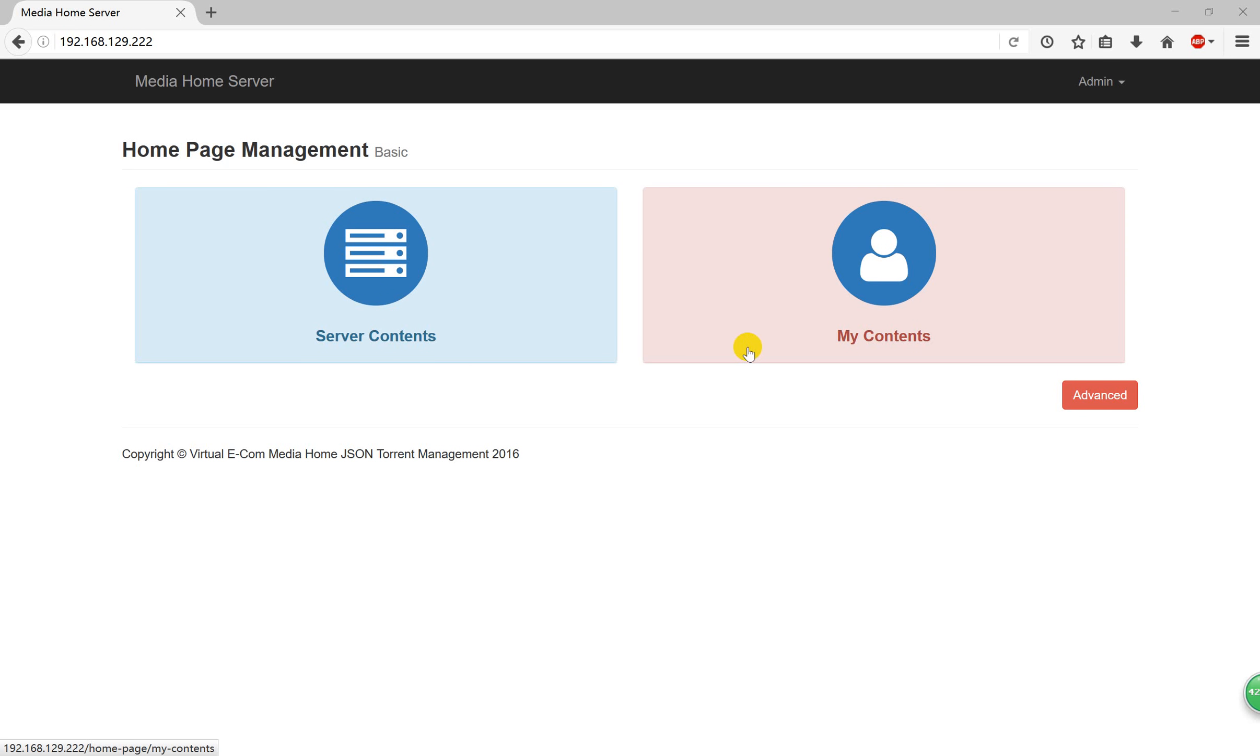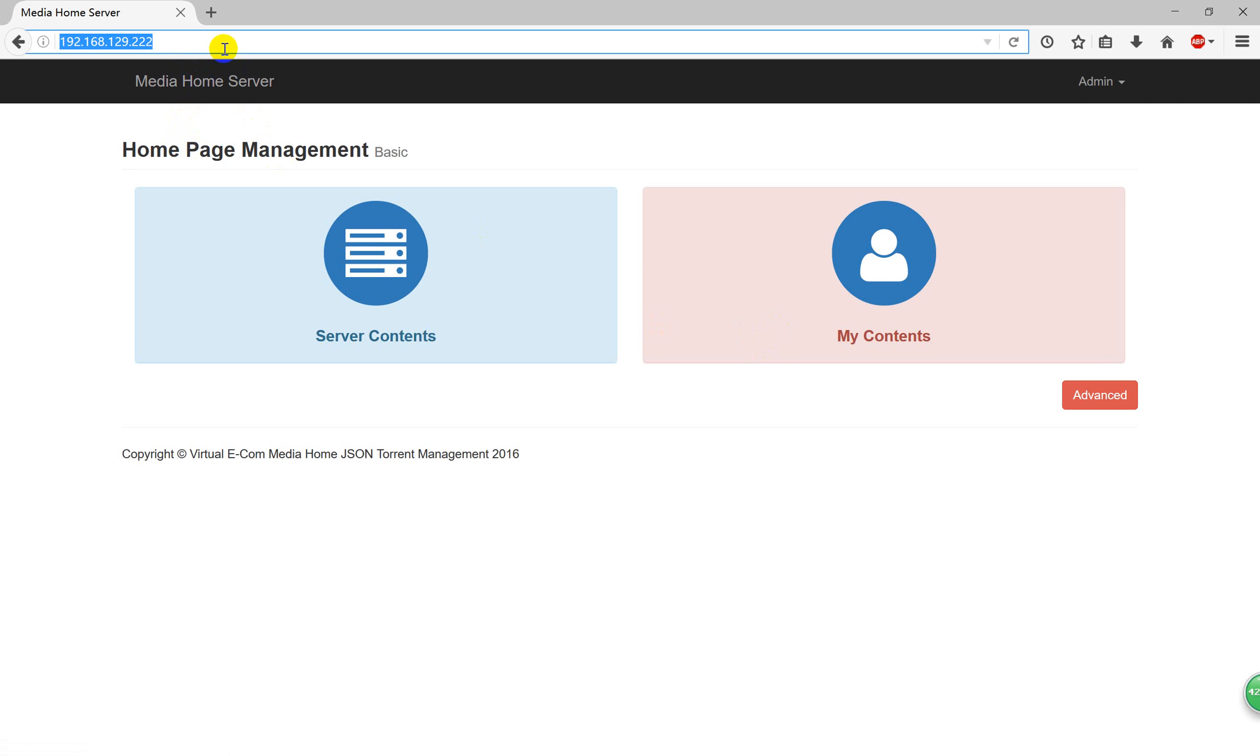Hello everybody. Now I'll show you the Media Home Server, the home page management. You just get the server IP address, the Media Home Server IP address. You can use this IP address to connect to the web page.